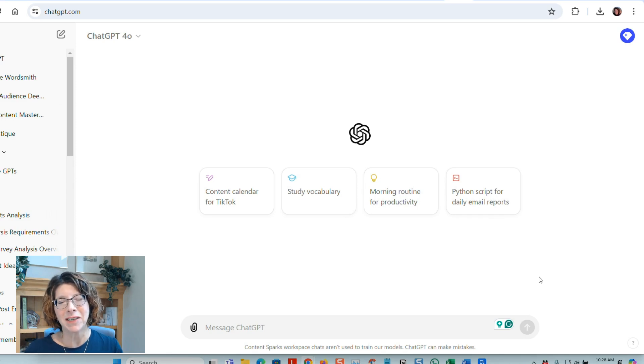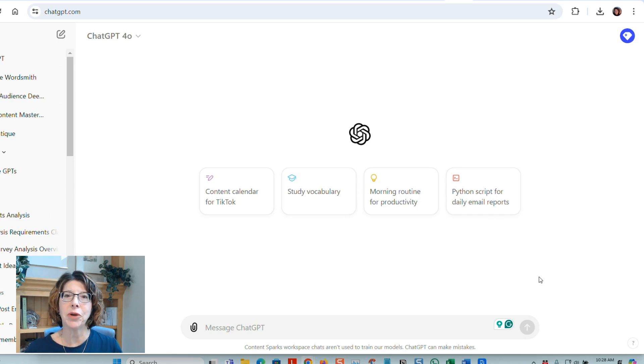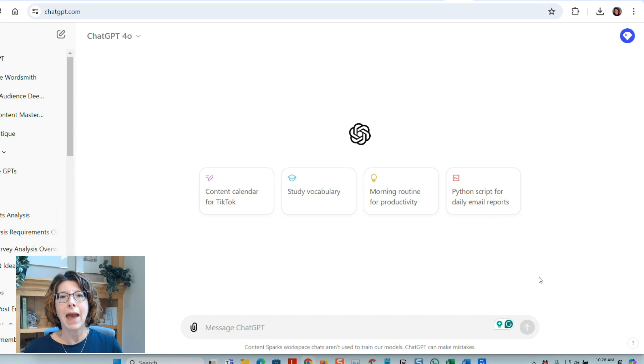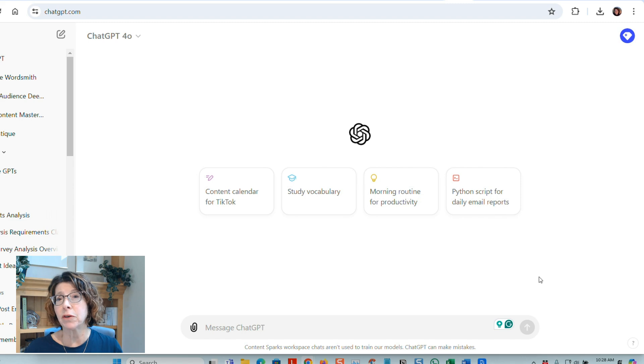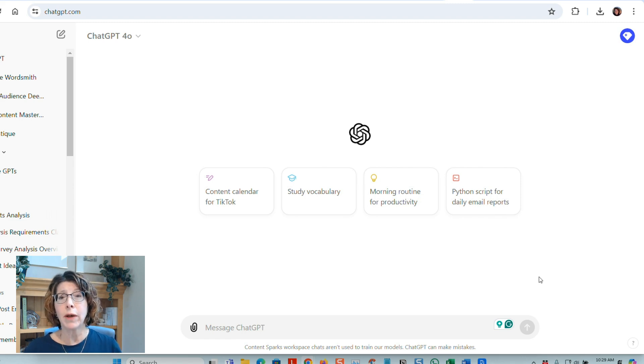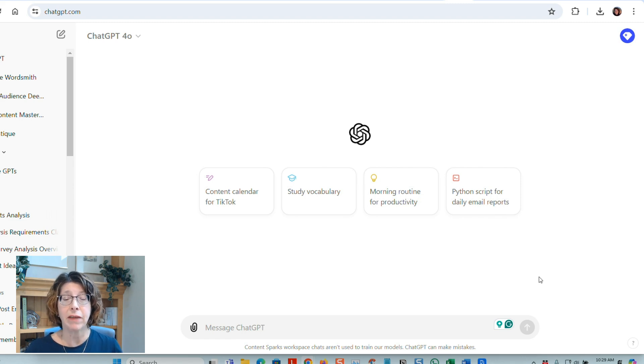Hey, it's Sharon Sheldon here from ContentSparks. In this video, I'm going to show you how you can analyze feedback from a customer feedback survey really quickly using ChatGPT.